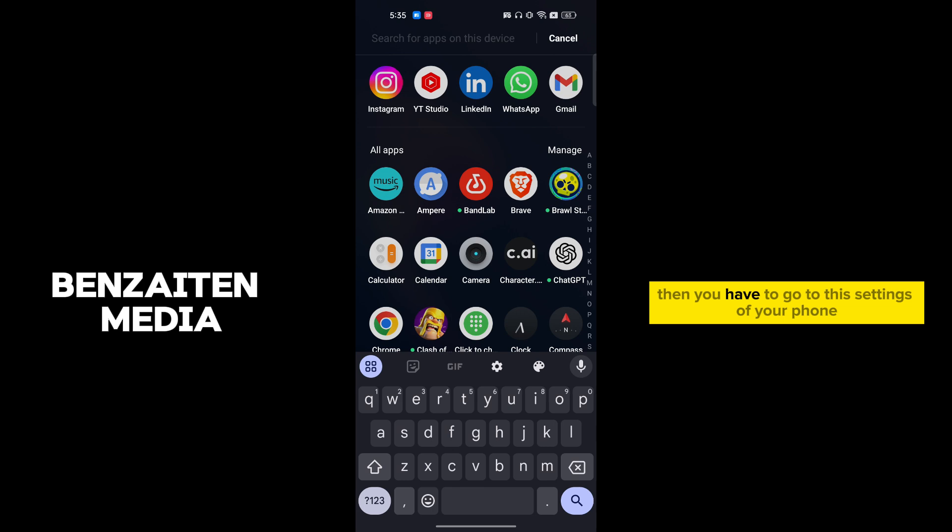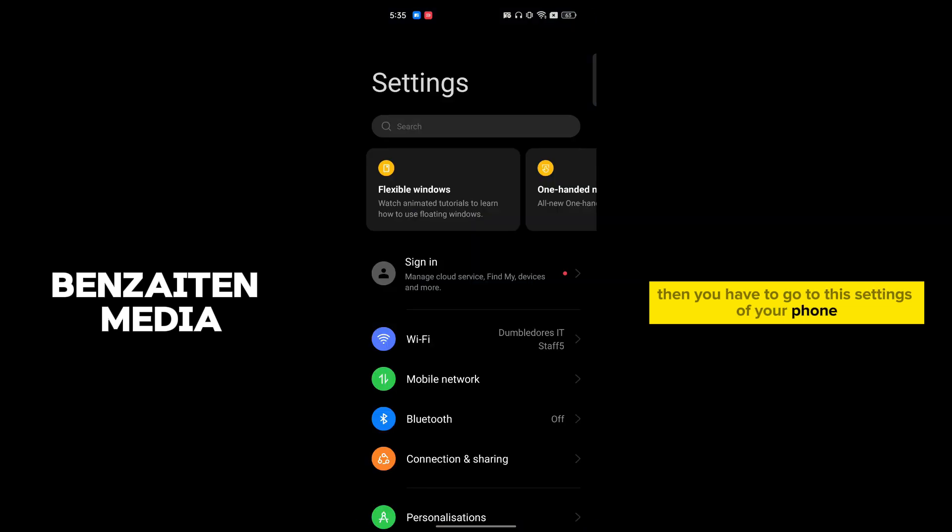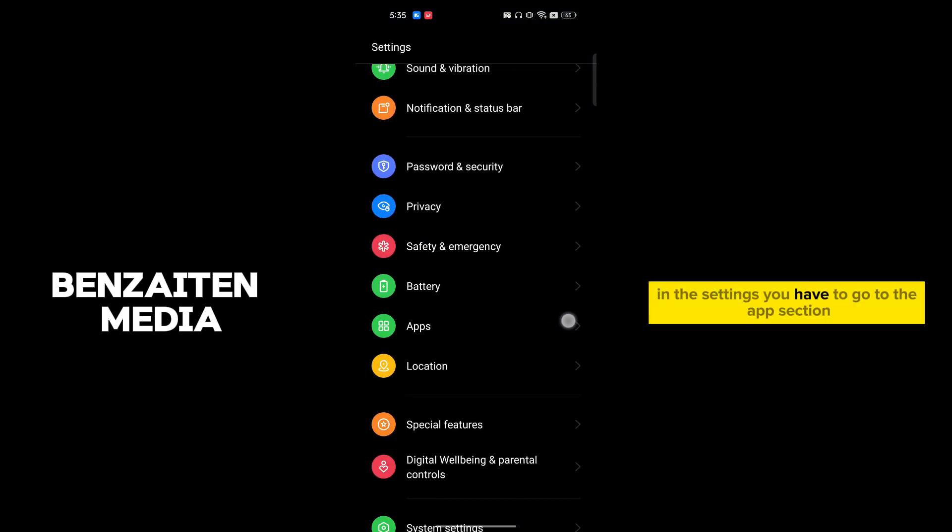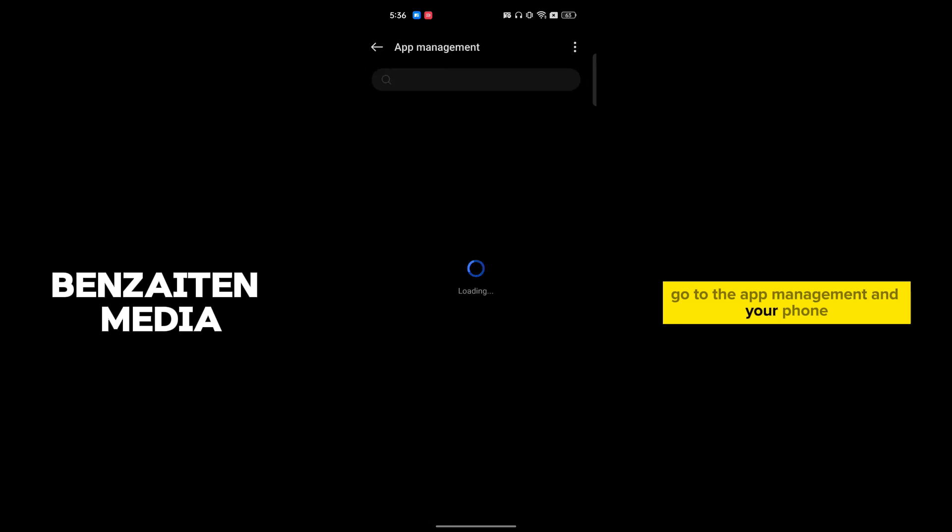After you do this, go to the settings of your phone. In the settings, go to the app section and then app management. On your phone it can be somewhere else, let me show you.